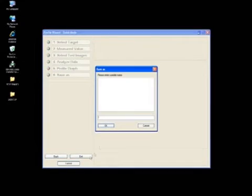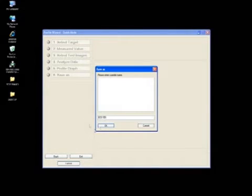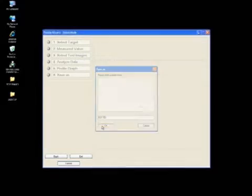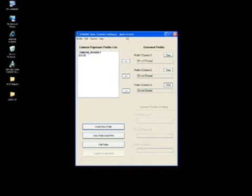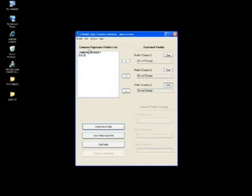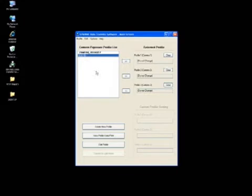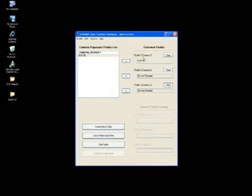Click on the Save button, create a profile name, and click OK when you're done. The software brings us back to the main screen. The camera profile just created is located under the camera exposure profile list. Select the EOS 5D profile and insert it into Profile 1, Camera 1.